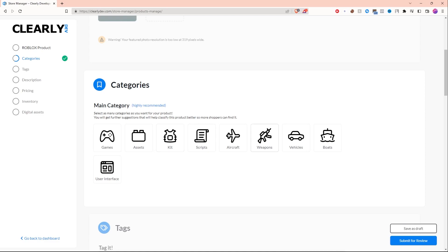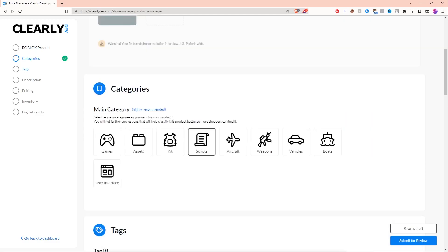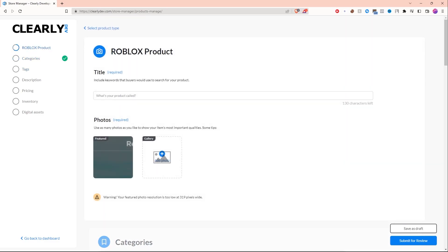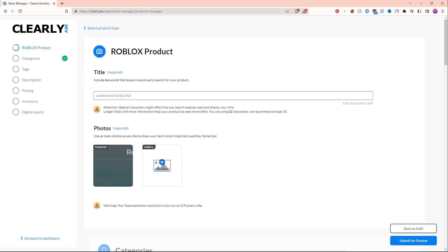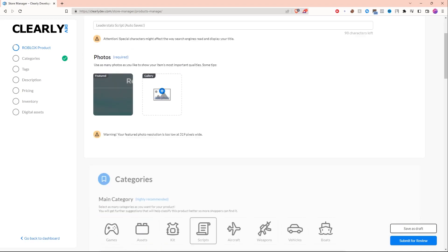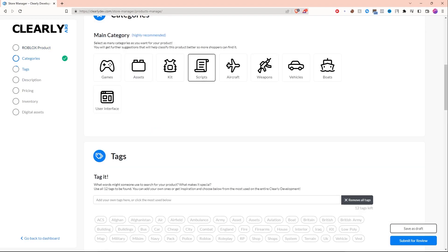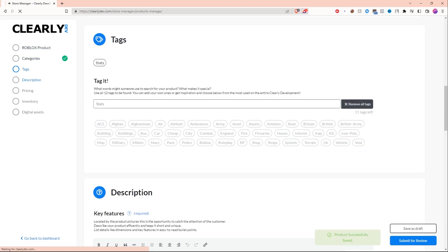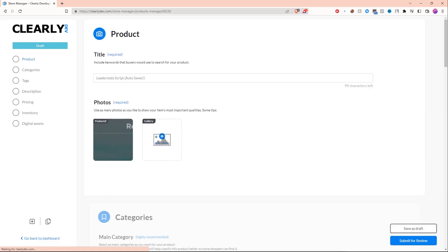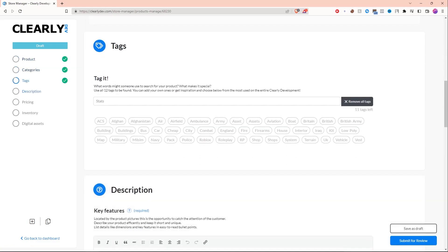Scroll down a little bit and you'll see categories right here. You can choose a category. I'm obviously going to do scripts because I'm about to upload a script. And remember, don't forget to title your product. It's going to be a leader stats script. It auto-saves. That's my title. Now I'm going to scroll down. We already have the category server scripts.